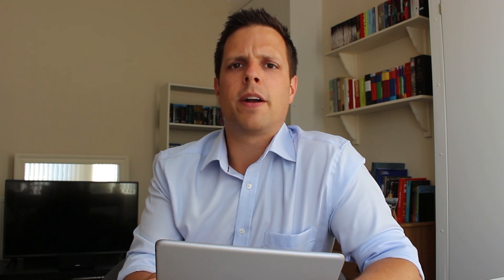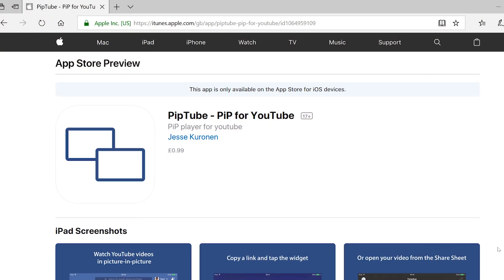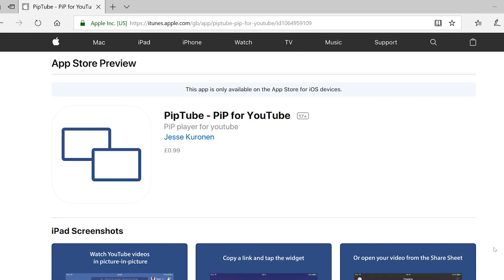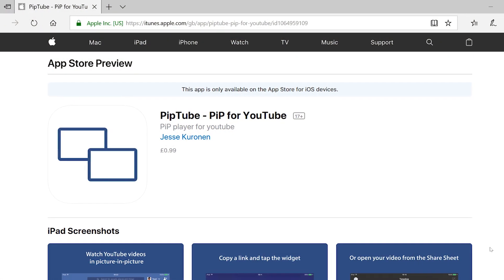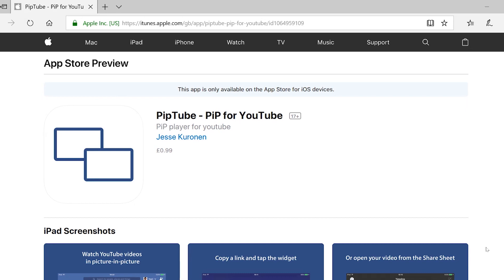It seems like the only thing you can't watch in PIP is YouTube. Well, you can't with YouTube's own app anyway. But there's an app called PipTube that opens up picture-in-picture mode for YouTube.